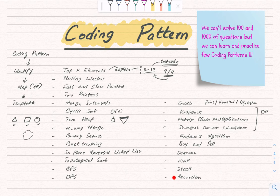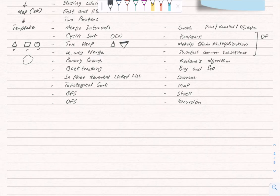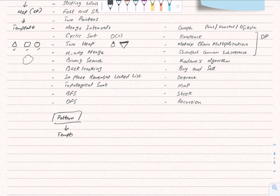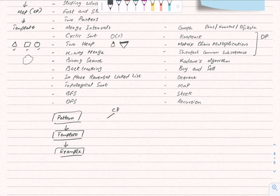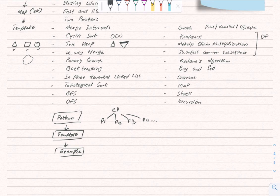The sequence of patterns may change based on priorities, but the overall approach remains the same: explain the pattern, provide a template, then go through examples. Rather than solving questions one by one, I'll use a BFS approach — first releasing videos for all coding patterns (P1, P2, P3, P4...) and then going through questions for each pattern.